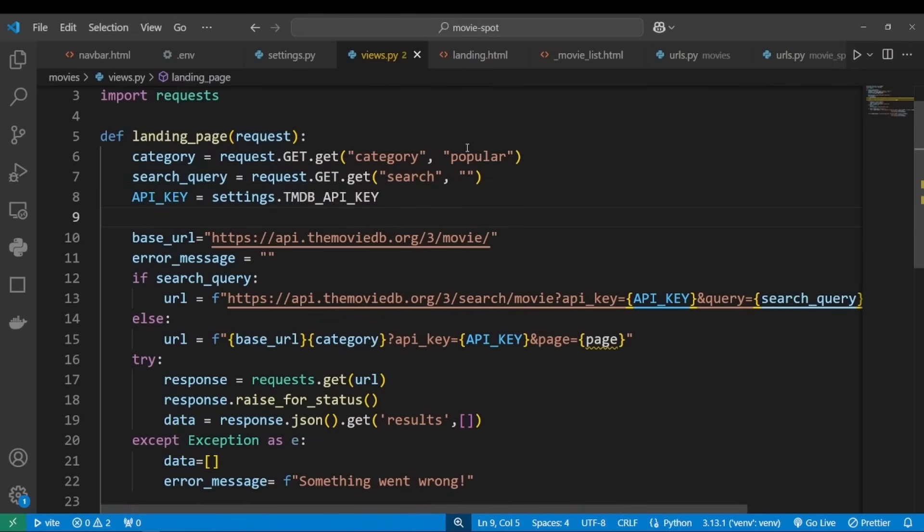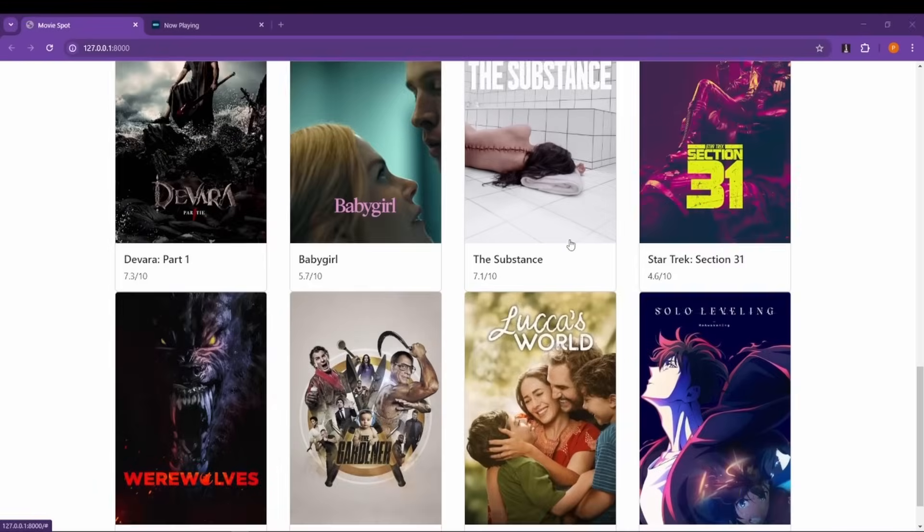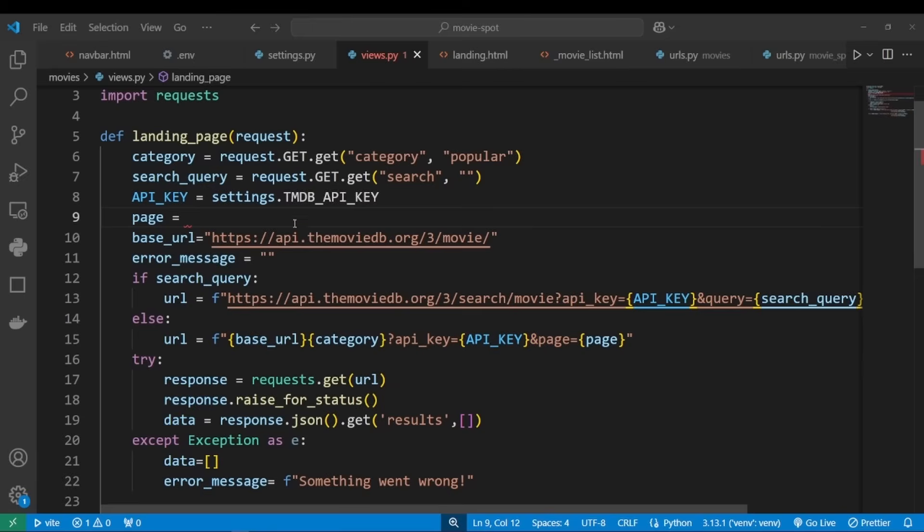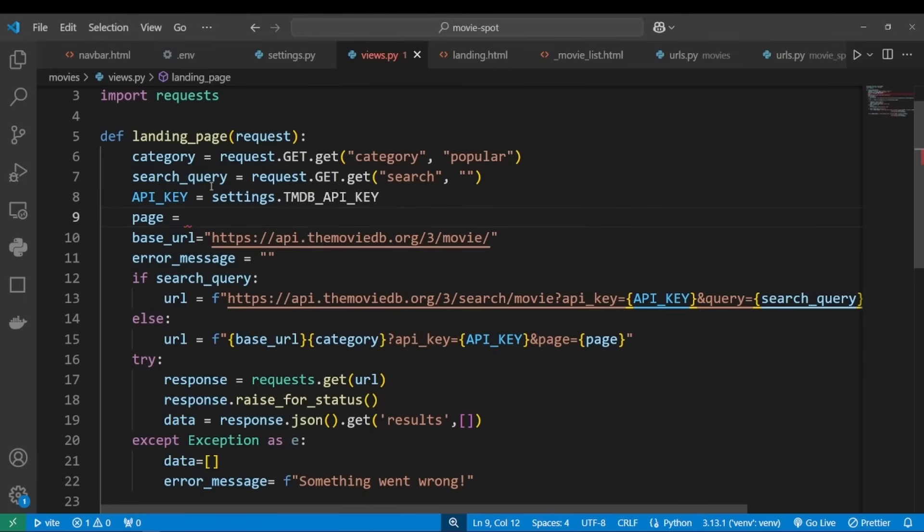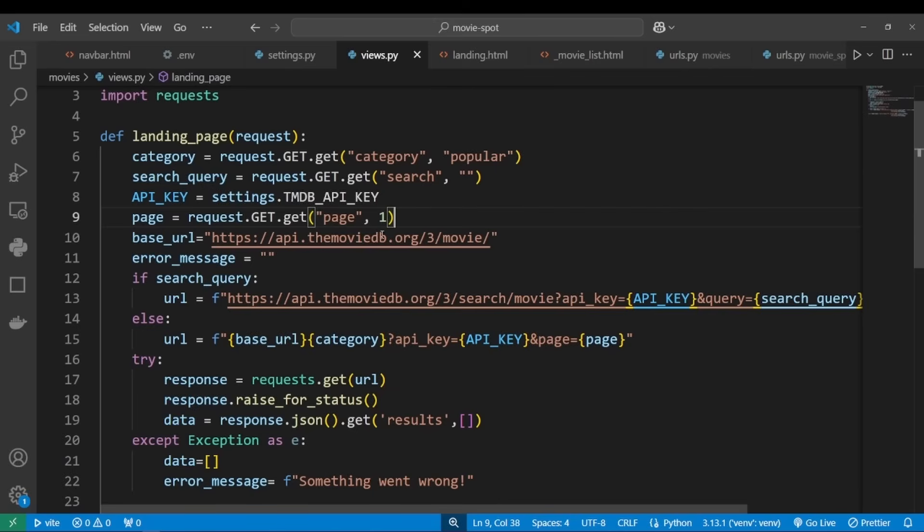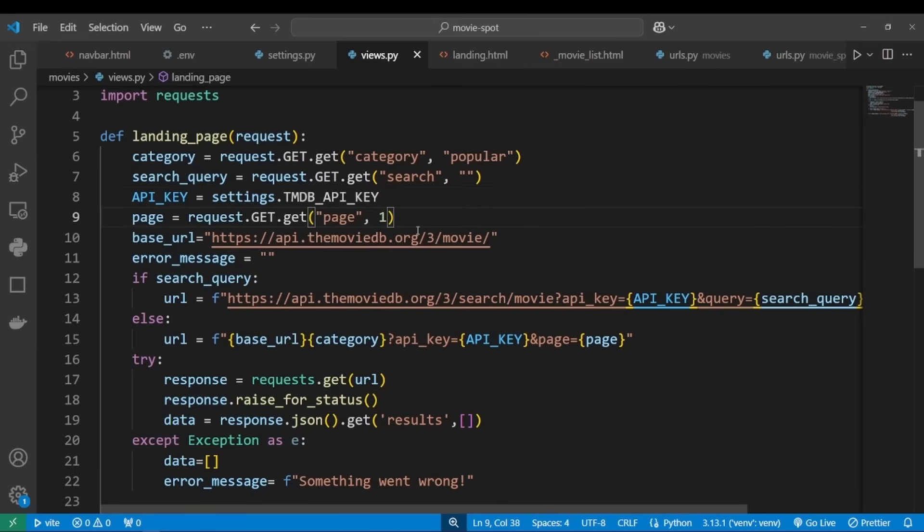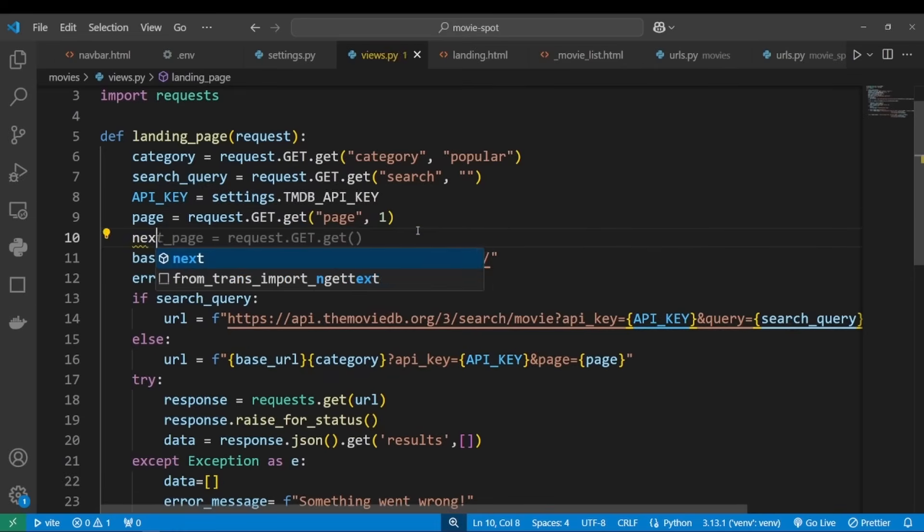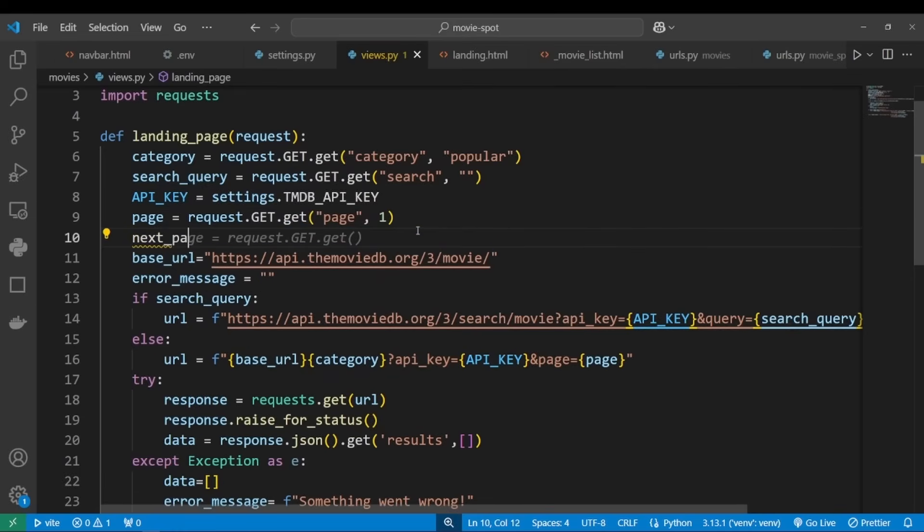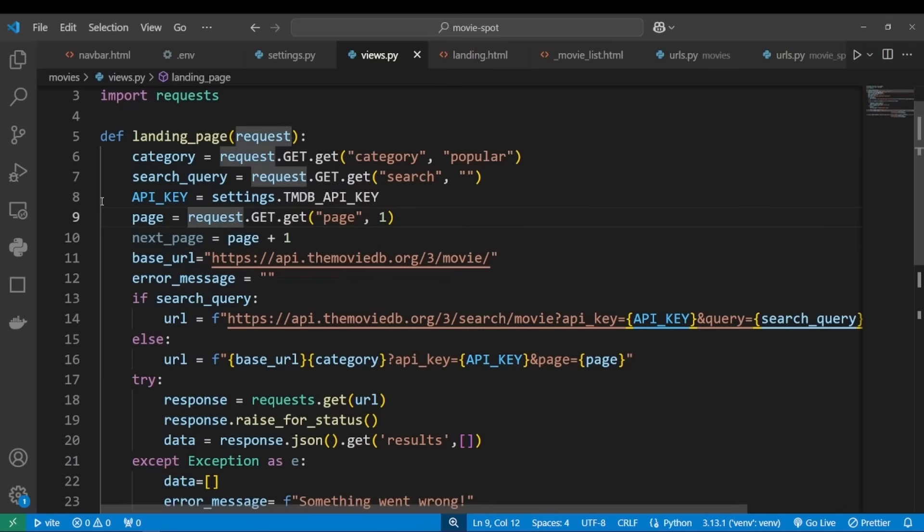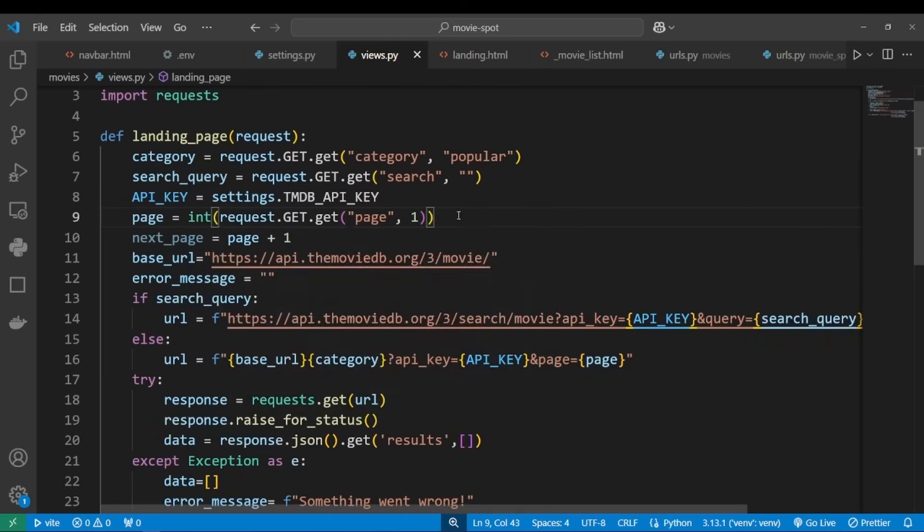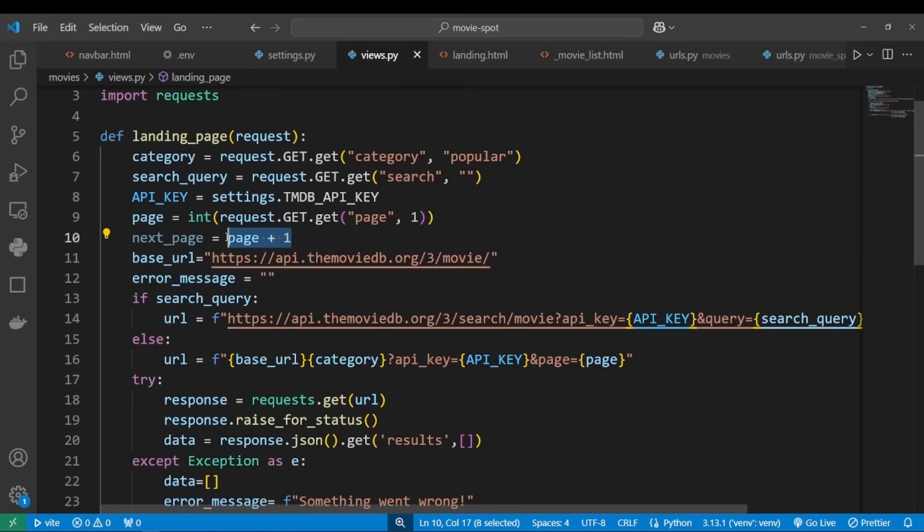Now let's define the page variable. We said that we want to make it so that when the user scrolls all the way down, we make a request to fetch the next page. So let's set our page variable to request.get.get page, and let's set the default to one. And we will want to calculate the next page: page plus one. Let's turn page into an integer so that we're sure that this operation is possible.